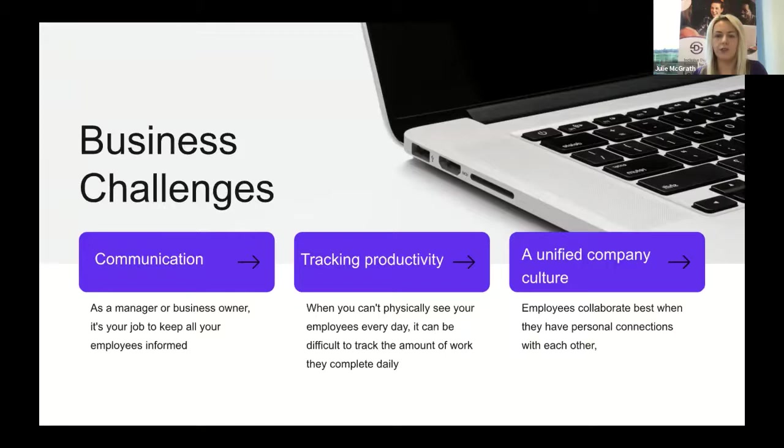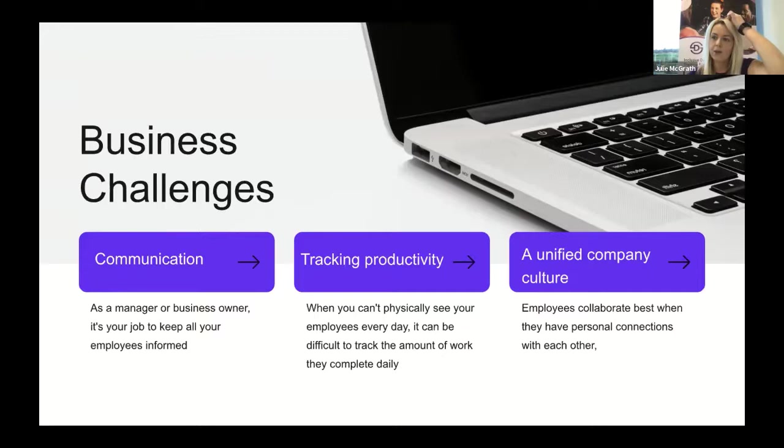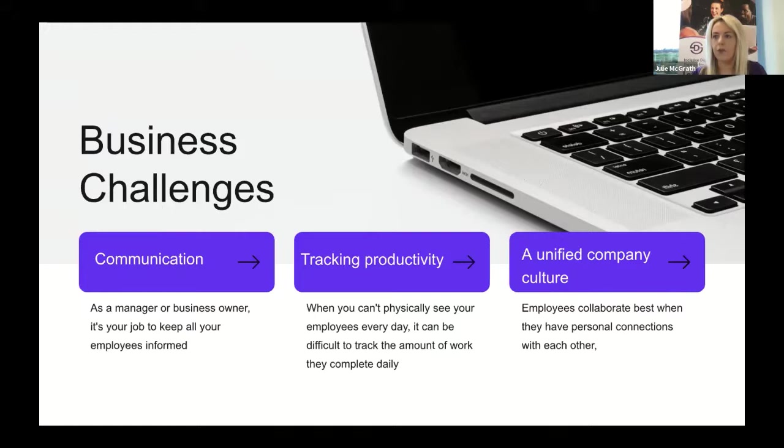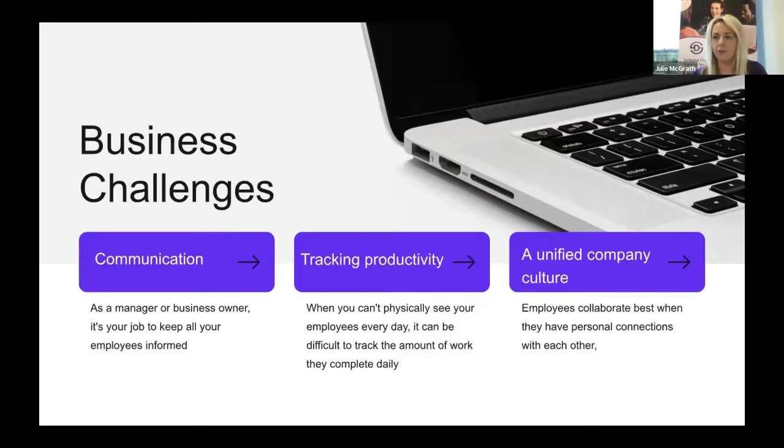The second key challenge is productivity. When you can't physically see employees every day, it can be difficult to track work completed daily. It's essential to establish key metrics and goals. Due to current circumstances, make allowances for flexibility and change the focus from outputs to outcomes.